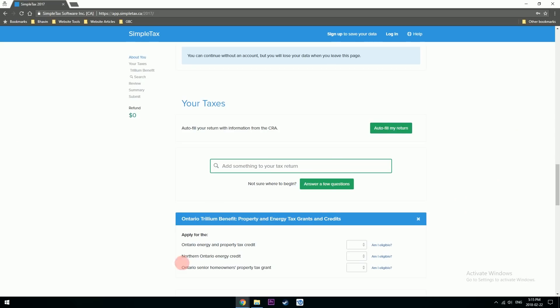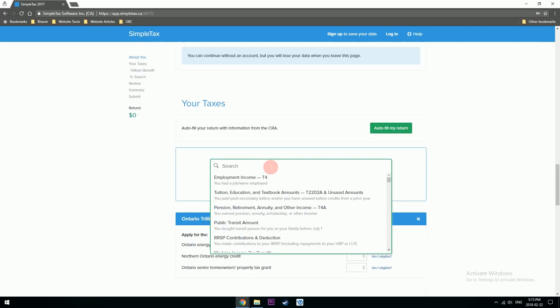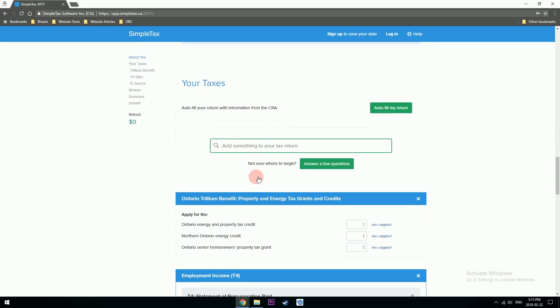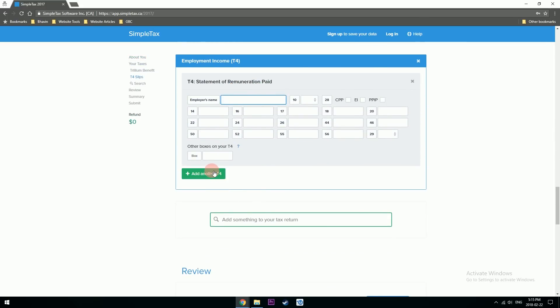For the sake of the video, let's walk through it as if you don't have a CRA account connected. As soon as you click the Search button, based on the questions you answered, it gives you a populated list of what you might need to file your return — for example, employment income T4, which is the same as the T4 I covered in the last video.